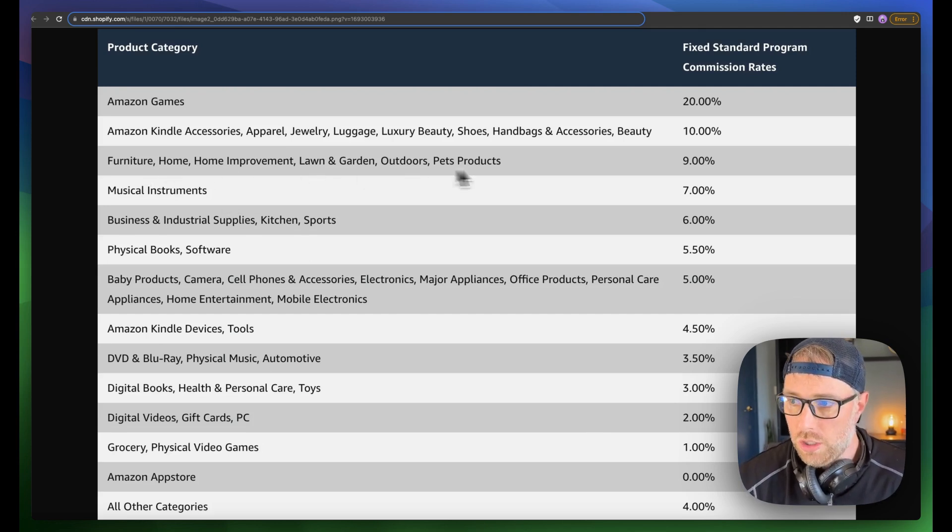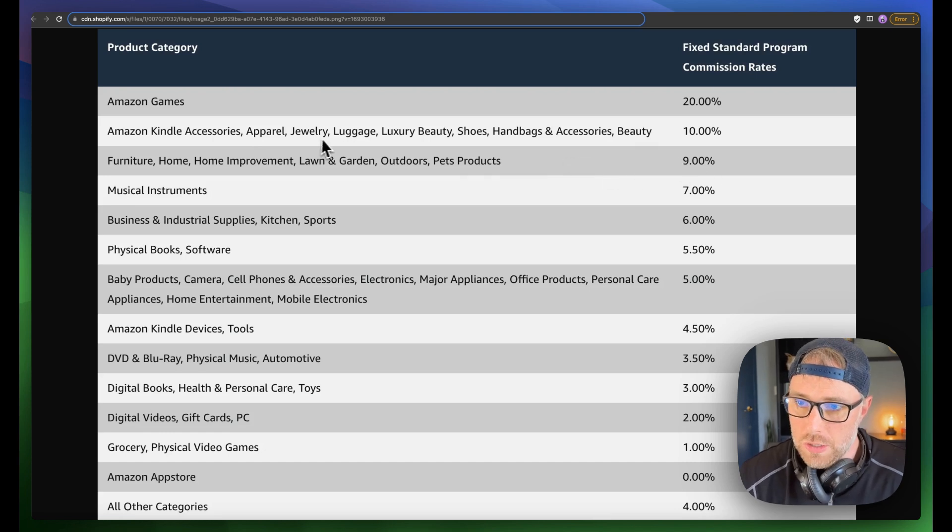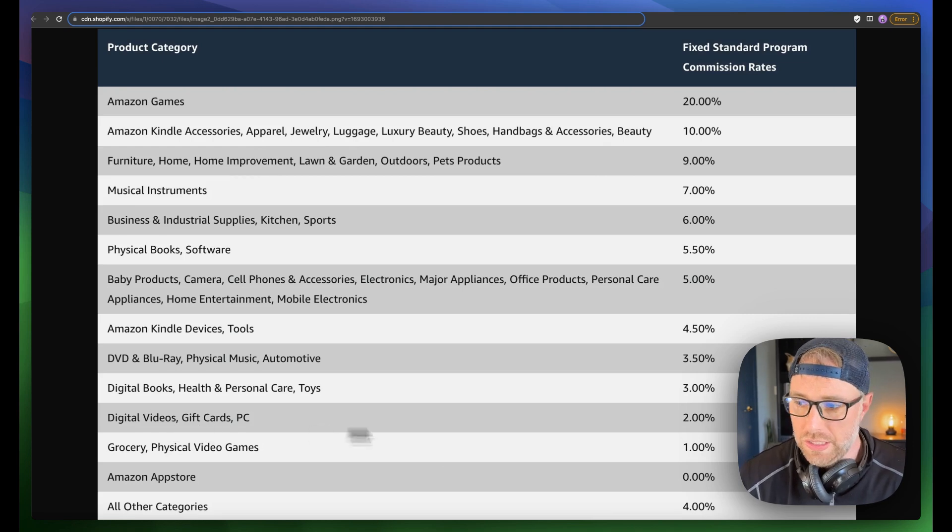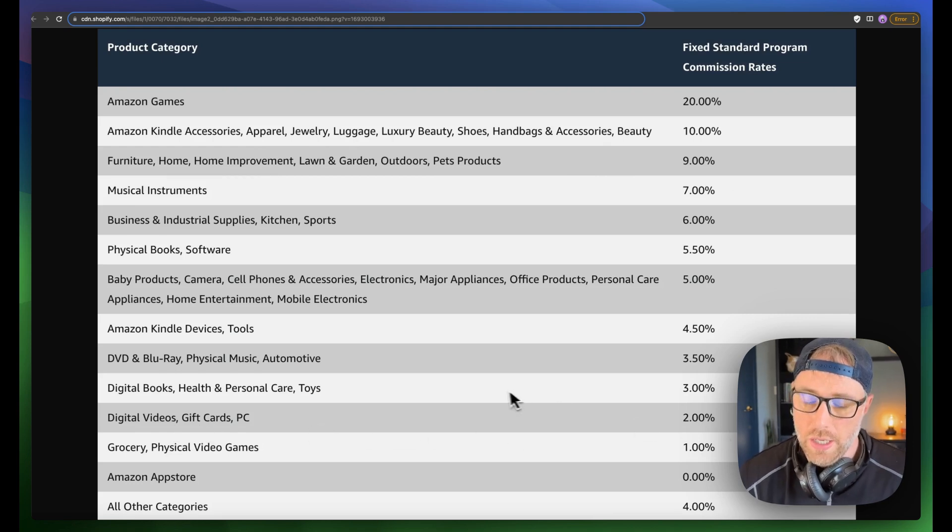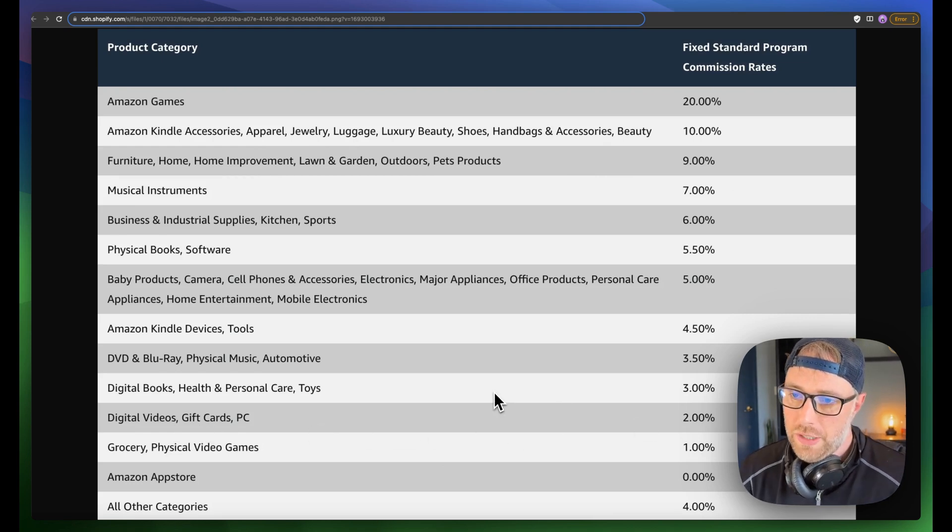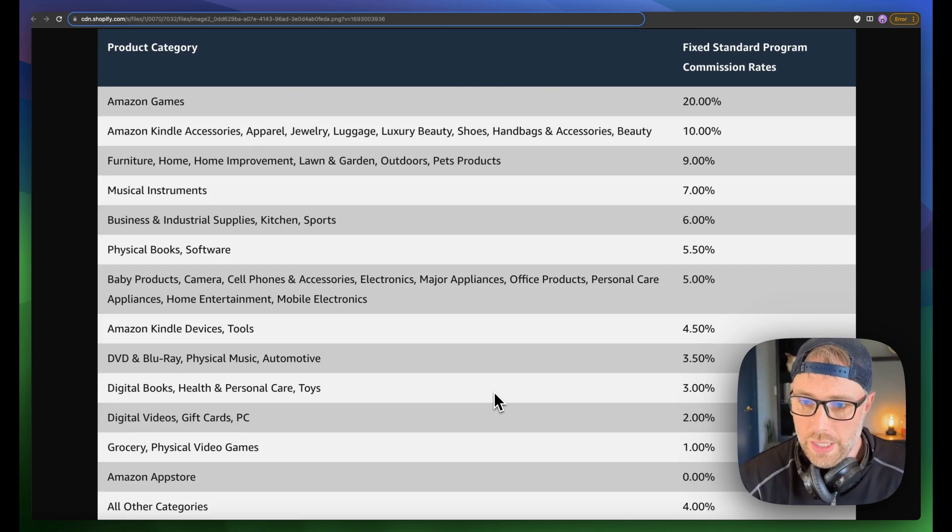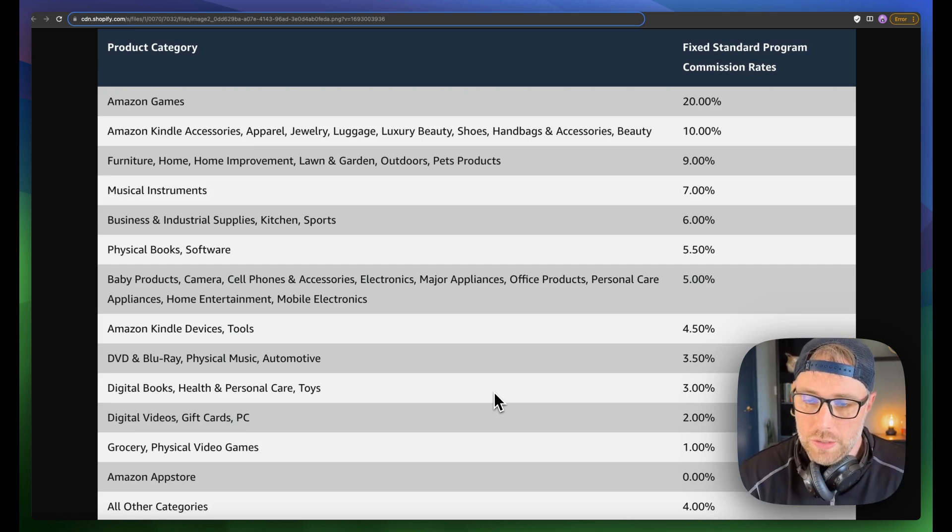As you can see, stuff like furniture, home improvement, lawn, garden, outdoors, pet products, 9%, jewelry, luggage, 10%, all the way down here to the bottom, digital gift cards, PC, 2%. So just be aware of the different commission structures for different products and know what you're expected to receive per sale.